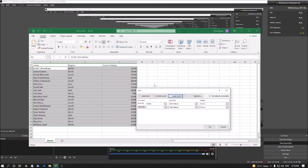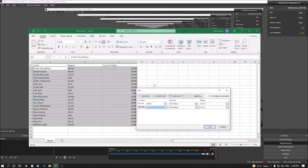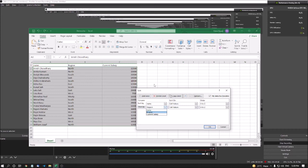I press the down arrow in the 'Then by' combo box. I skip 'Name' since that criteria is already applied, and press down arrow again to select 'Region.' I want to apply the second criteria on Region. I press Tab to move to 'Sort on' (Cell Values) and then Tab to 'Order' — A to Z. The second criteria is: Region, Cell Values, A to Z.